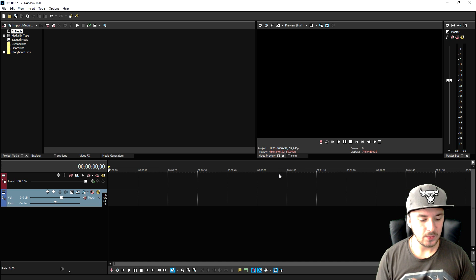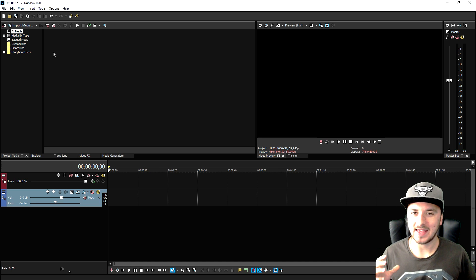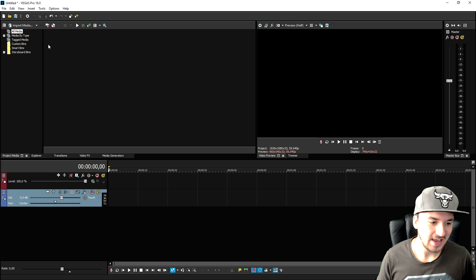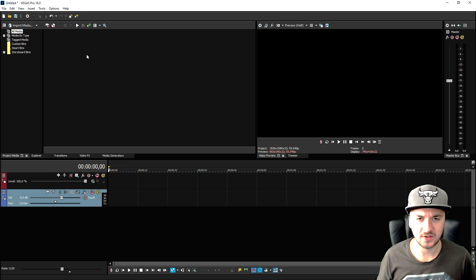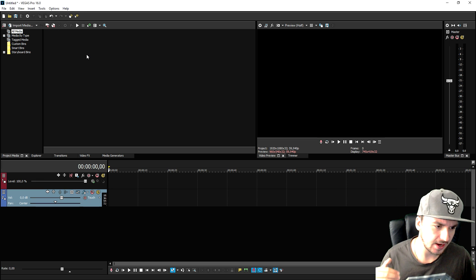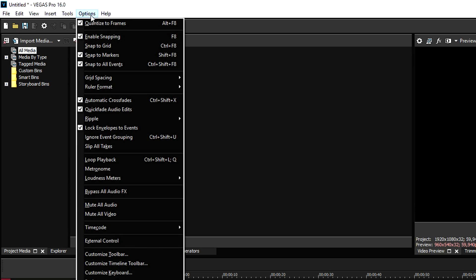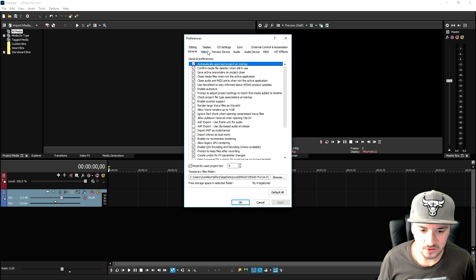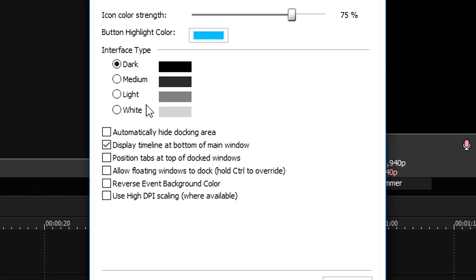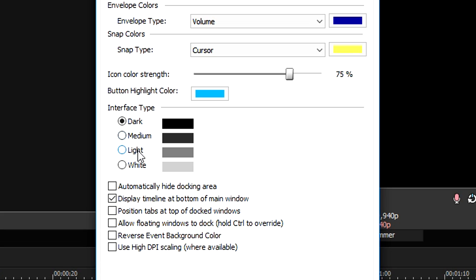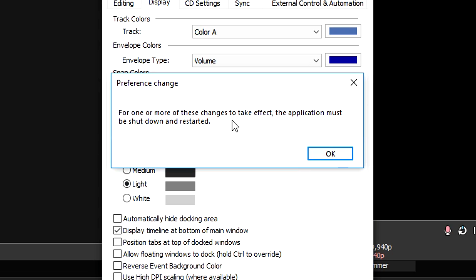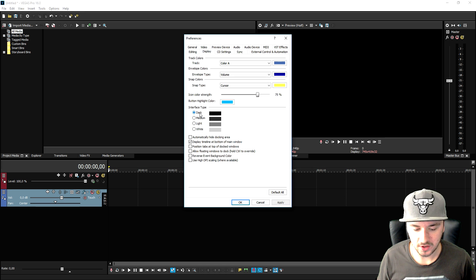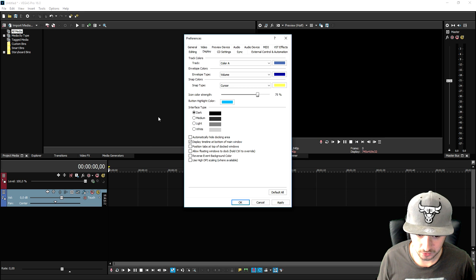Okay, so now that we have the layout the same, a very cool thing that they added is that you can change the whole look of the program. People say like Alex, how do you have it so dark or how do you have it so light? It's very simple. If you go to options, you want to click on preferences, then you want to pick display. Right here you can choose the interface type. So I would just have it on dark, but if you're used to the Sony Vegas Pro 13 look, you can pick light. You want to click OK, but then you need to restart the entire program.